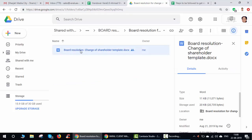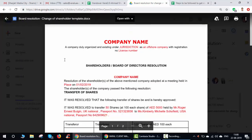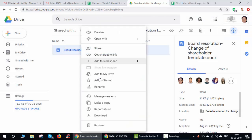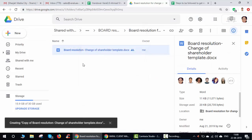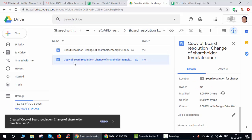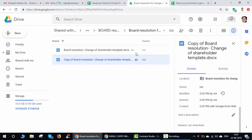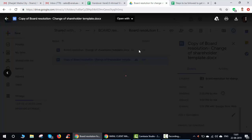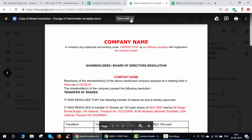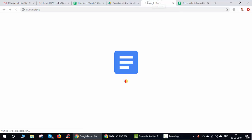You will open the relevant file, but you won't be able to edit it directly because it's not shared. So what you do — just like with the quotation — is make a copy of the file. Then rename it following the same naming structure: company name, jurisdiction, document type (e.g., board resolution for change of shareholder), and then the JEA ID. Once renamed, you can open it in Google Docs in the next tab.